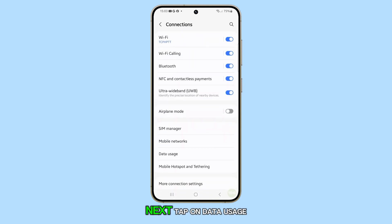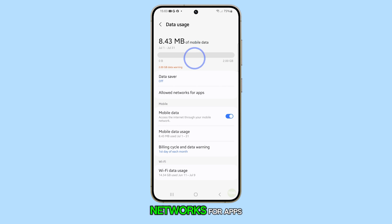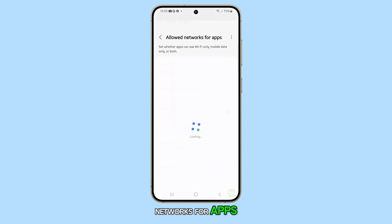Next, tap on Data Usage. Scroll down and select Allowed Networks for Apps.